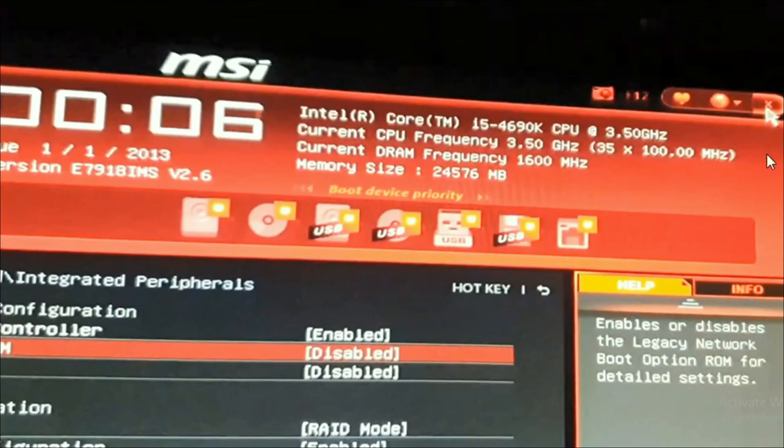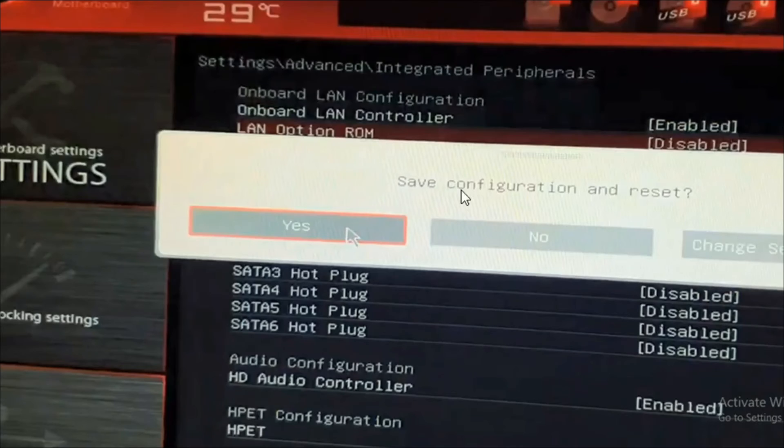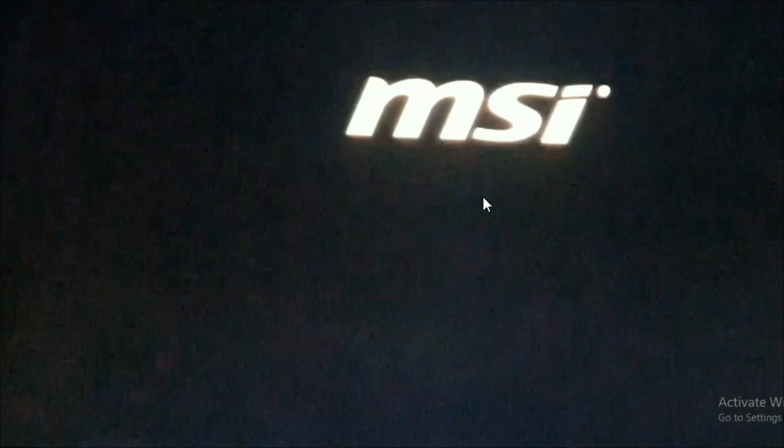Close the BIOS settings here and then save configuration and restart your PC. Click yes, and that's it. Hope you find this video helpful.